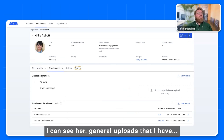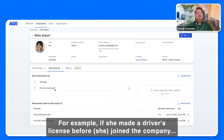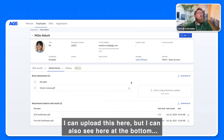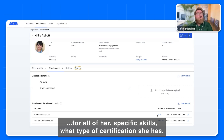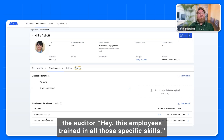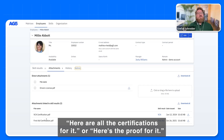I can see her general uploads — for example, she made a driver's license before they joined the company, and it's important to know how I can upload this here. But I can also see here at the bottom, for all of her specific skills, what type of certification she has. So I can easily show the auditor: this employee is trained in all those specific skills, here are all the certifications, or here's the proof of it.